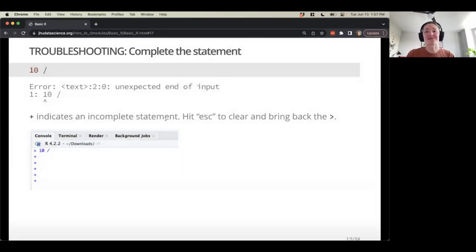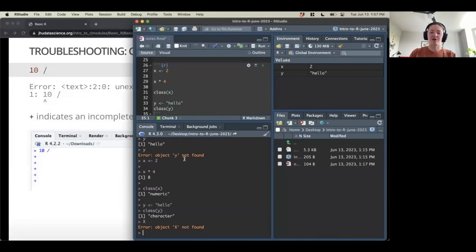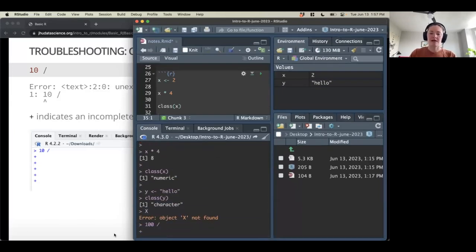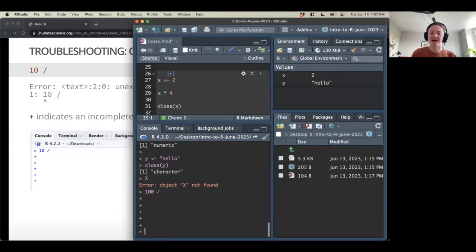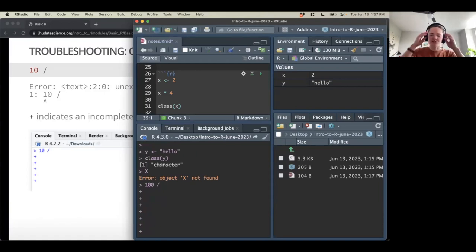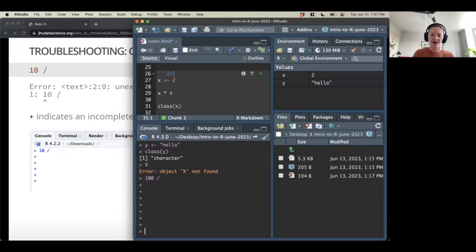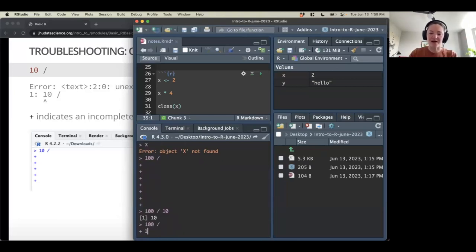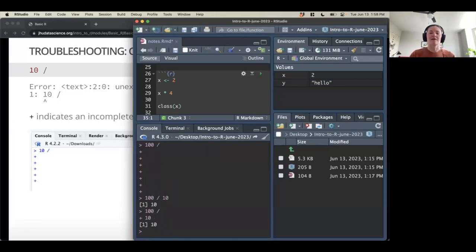Another eternally frustrating issue: if you're typing code and hit the return key a little too soon in the middle of an expression, instead of the side caret you'll see a plus sign. R is reading that as an incomplete statement and wants more information. If you get stuck in this loop, hit the Escape key to bring back your caret and try again. Or if you realize what's missing, you can just type the rest and hit Enter to complete the statement.